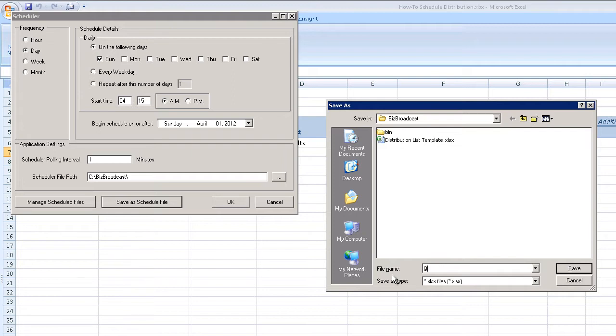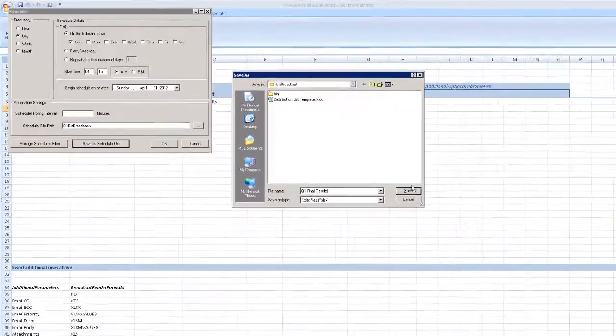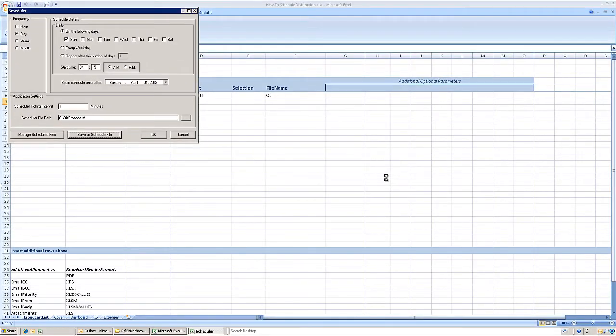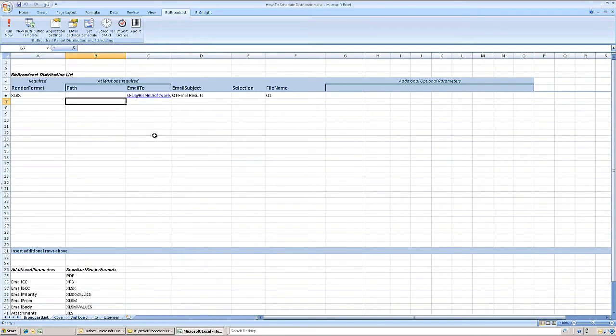The report is also being saved as a schedule file, meaning that BizNet Broadcast will regularly scan the folder for pending distributions. Save the schedule file, save the report, and let BizNet Broadcast do the rest.